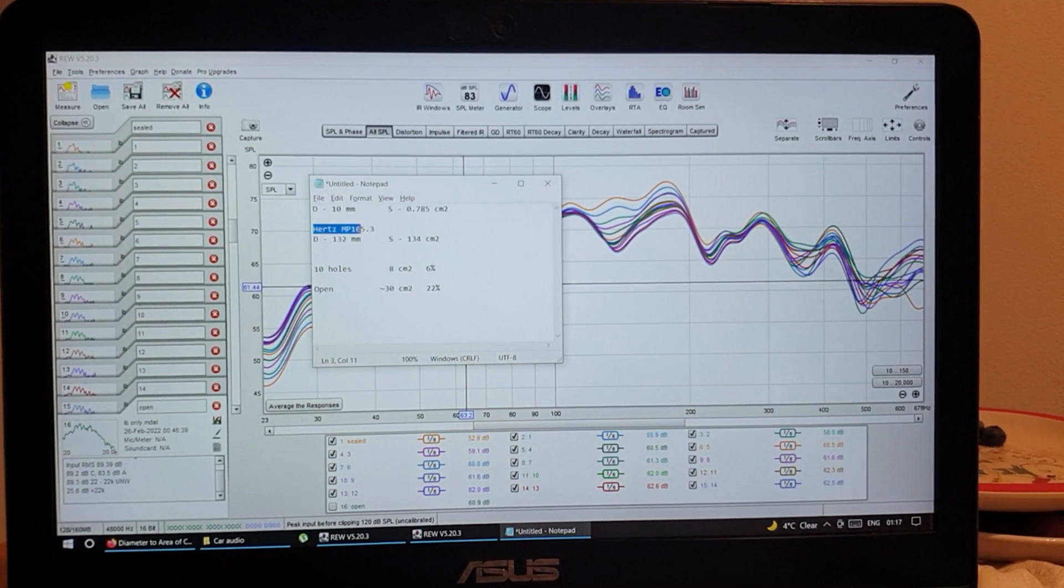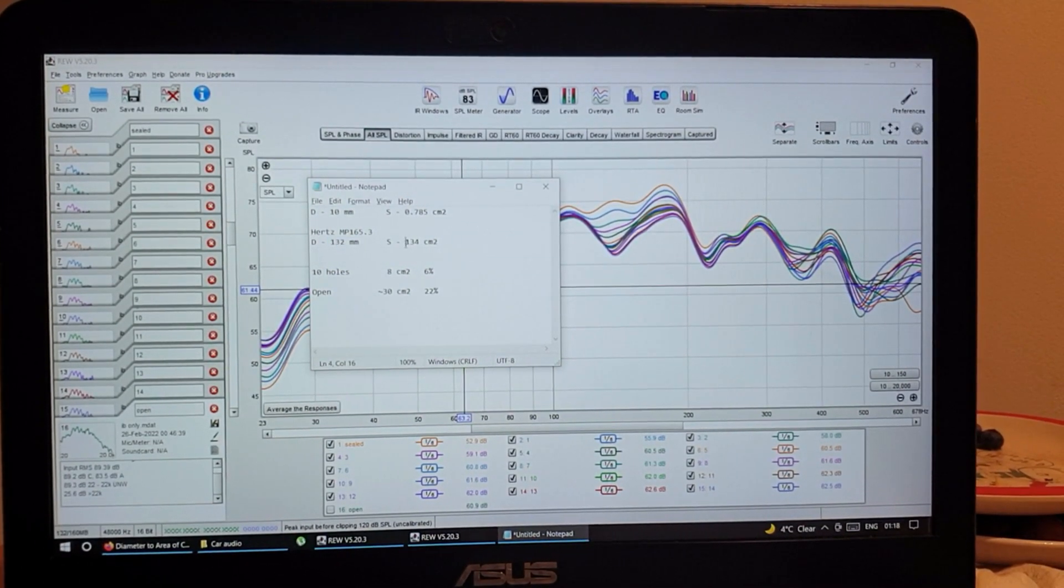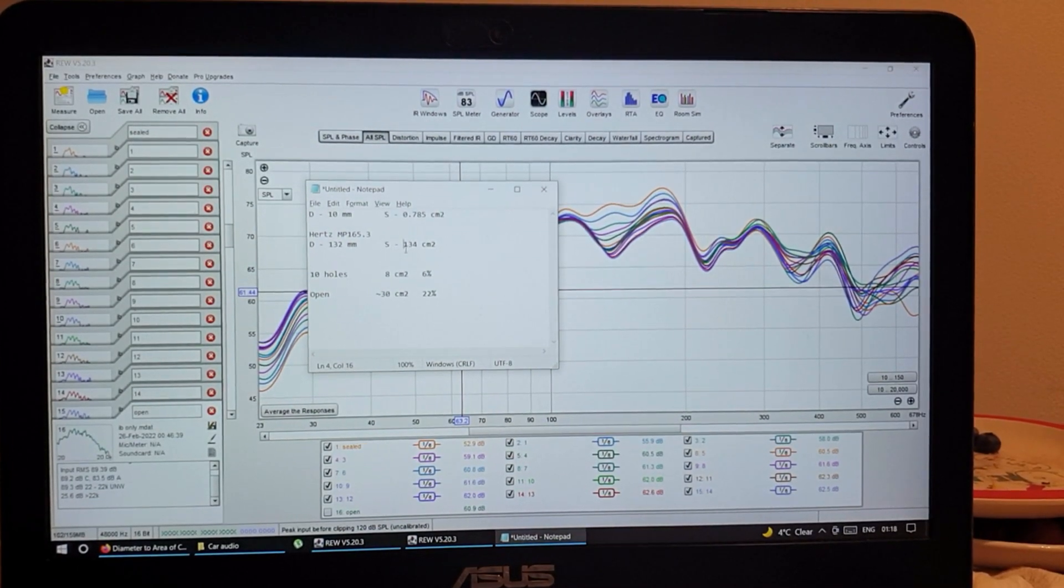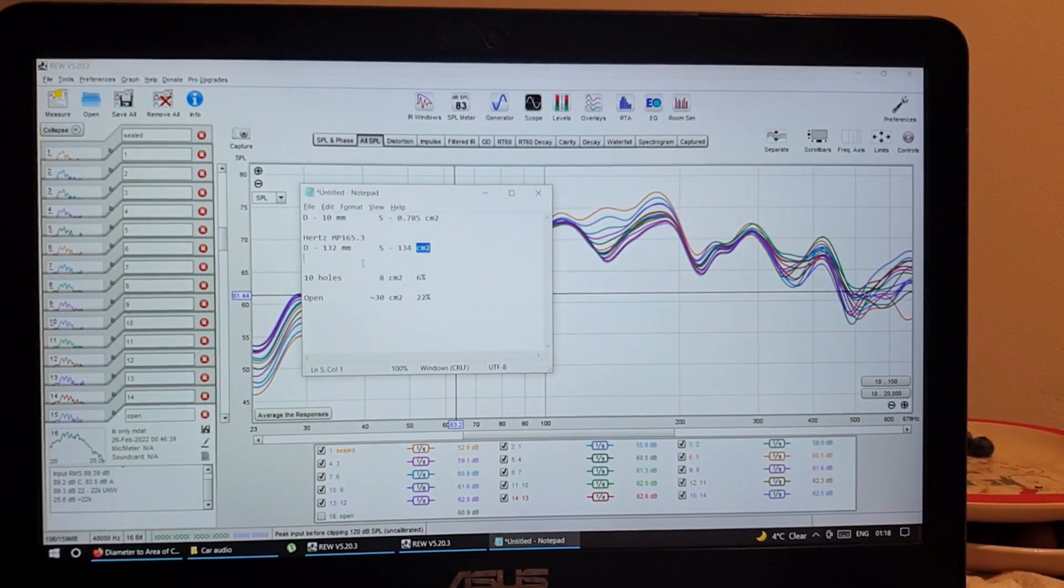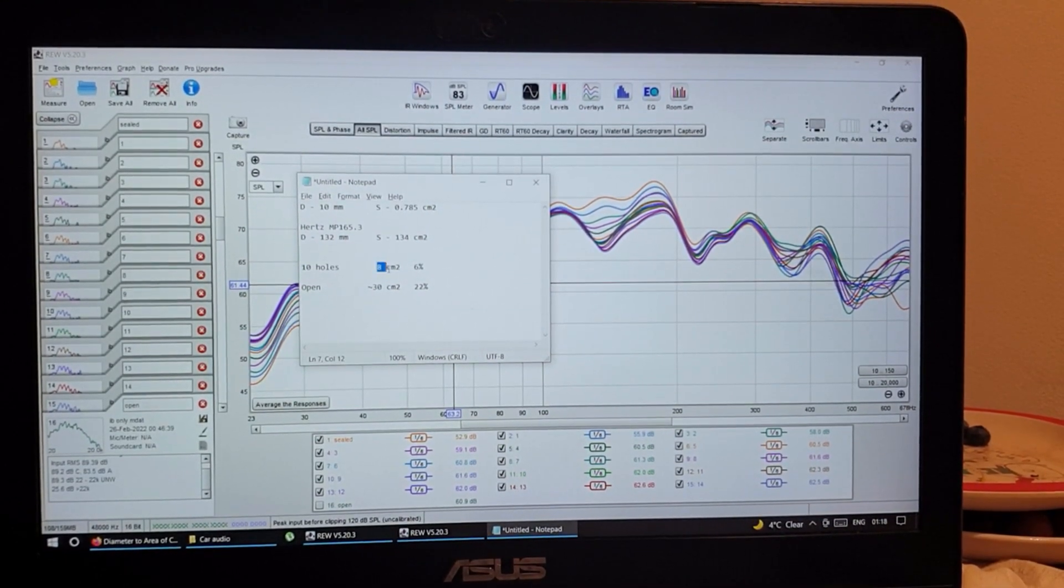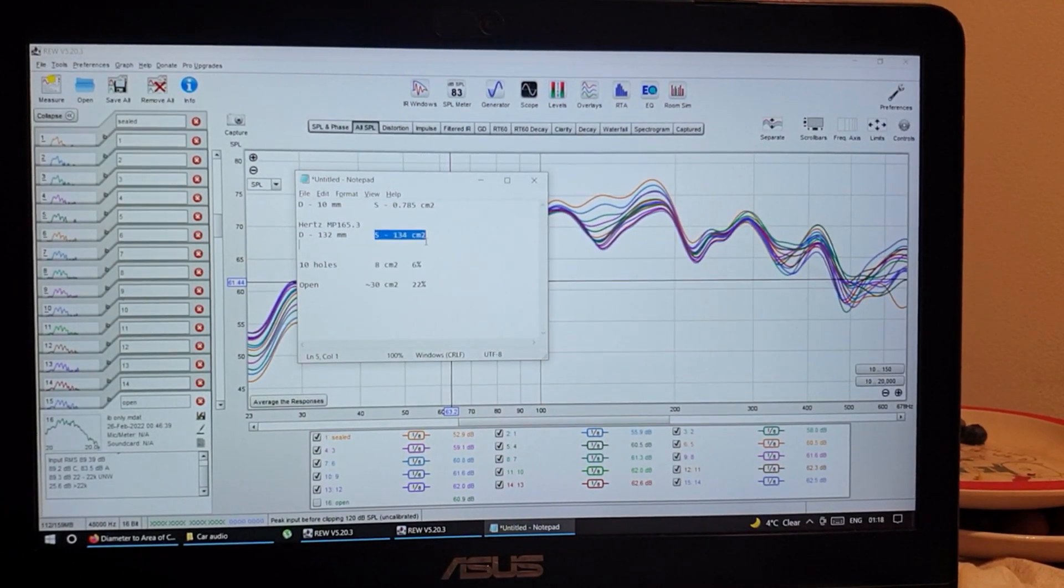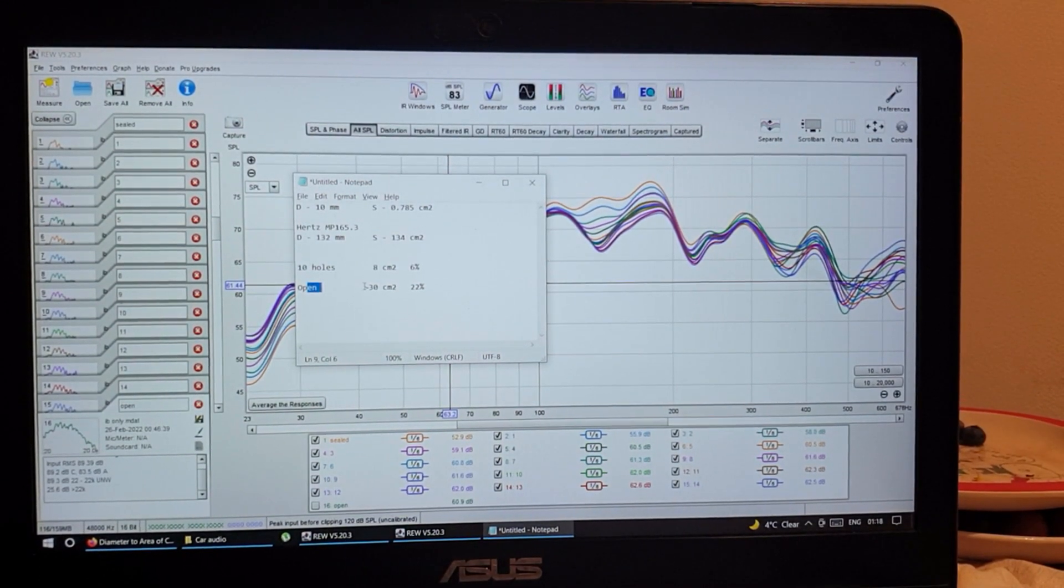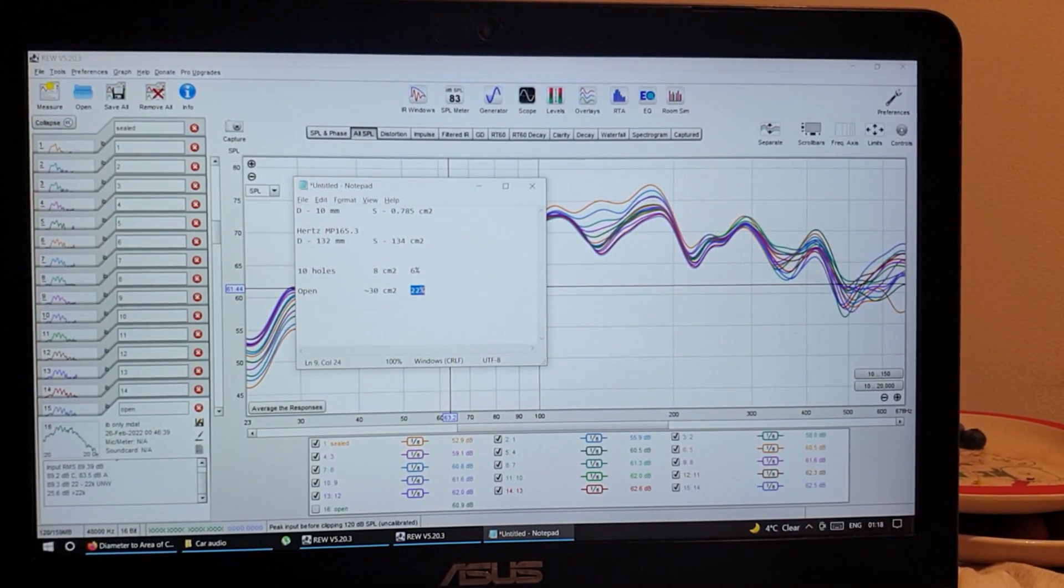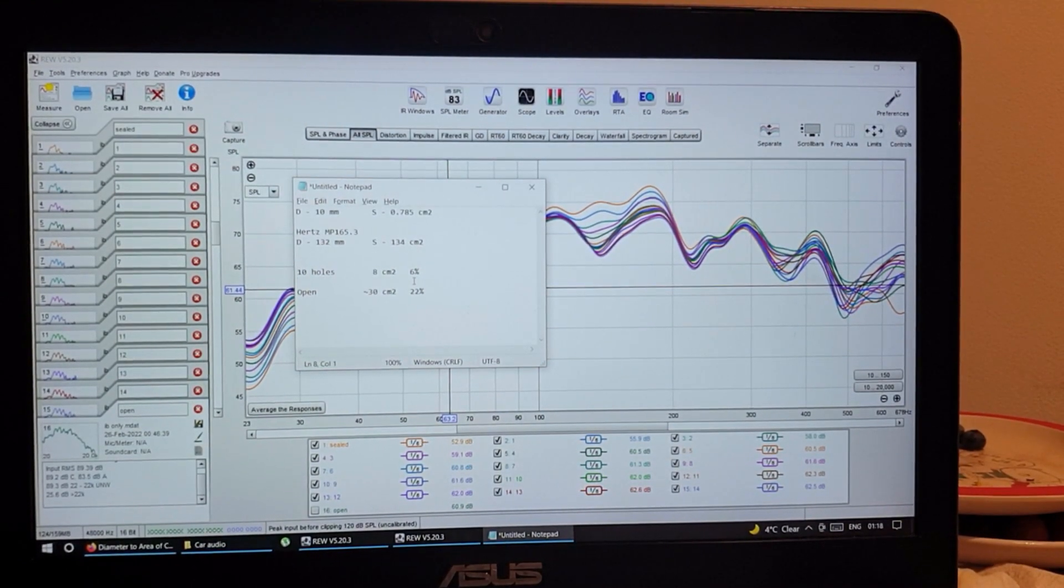If I take my driver, which is Hertz Mille Pro 165, has a diameter of 132 millimeters, and the SD is 134. So 10 holes makes 8 square inches, and it's only 6 percent of driver SD. And when I fully opened it, it was about 30 square centimeters, and it's 22 percent.